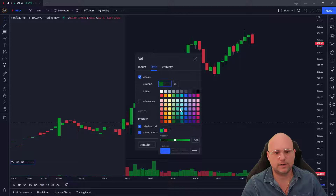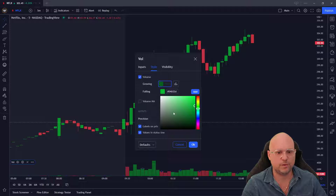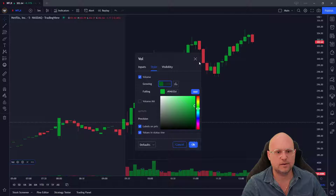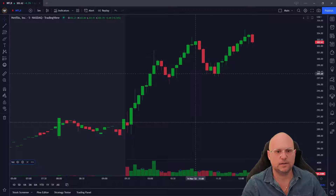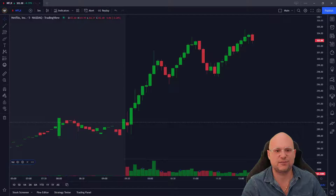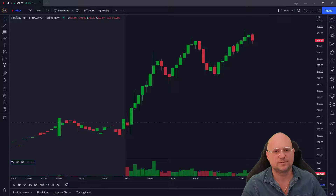Right inside here choose your color of your volume bars, and if you want to add a hex code right over here just paste it in here and click OK. So that's how simple it is to change the color of candlesticks and volume bars in TradingView.